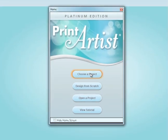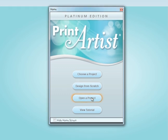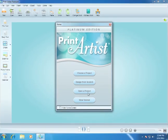When you launch Print Artist, you will see the home screen where you can choose a project and browse thousands of professional templates. Design from scratch and start with a blank page, open a previously saved project, or view the video tutorial. Let's start by browsing Print Artist's collection of pre-designed templates.